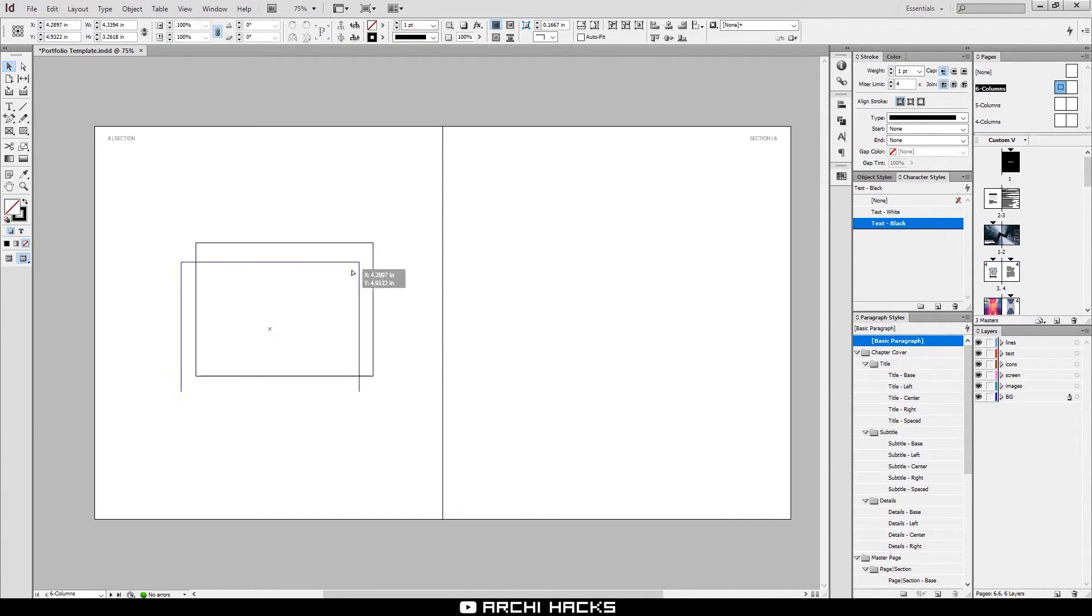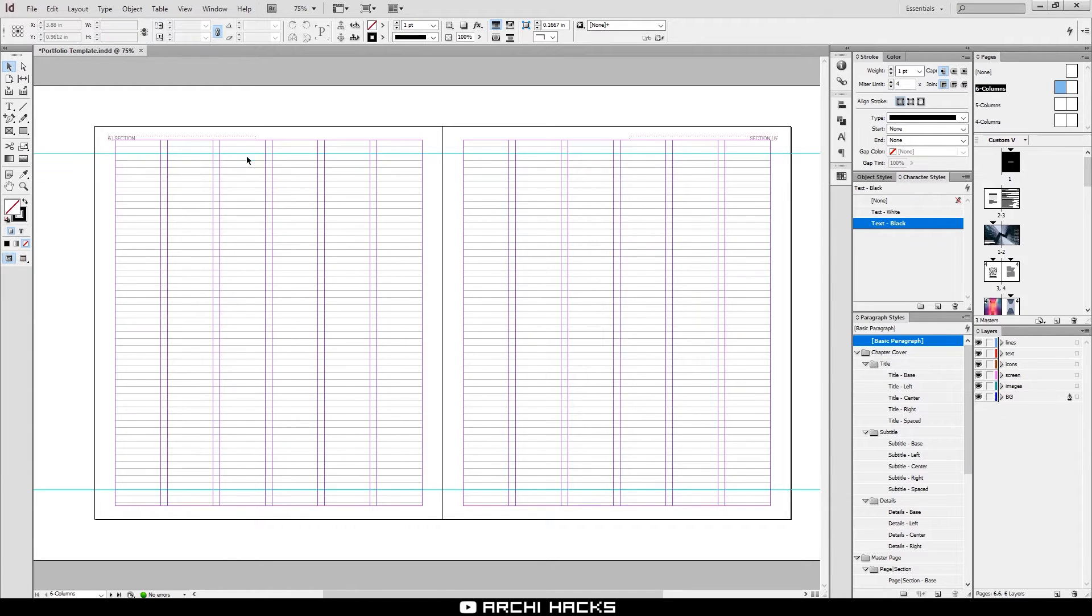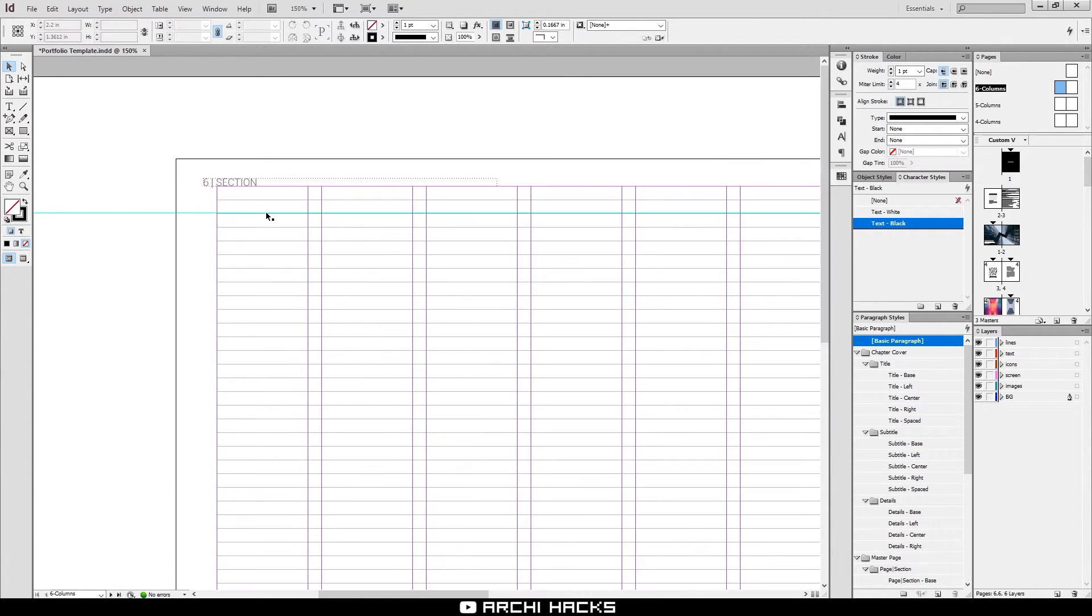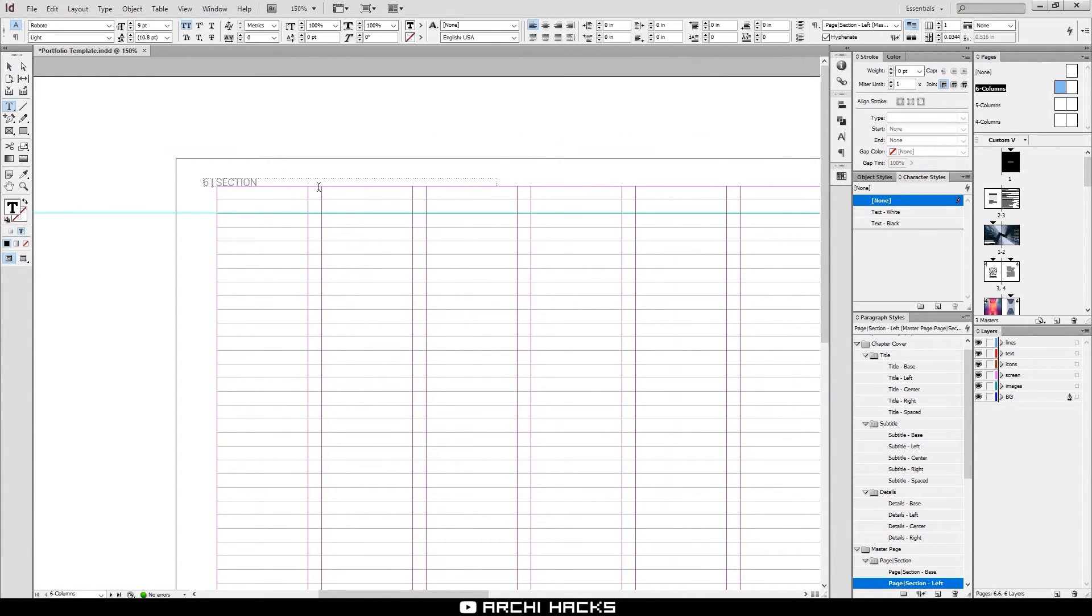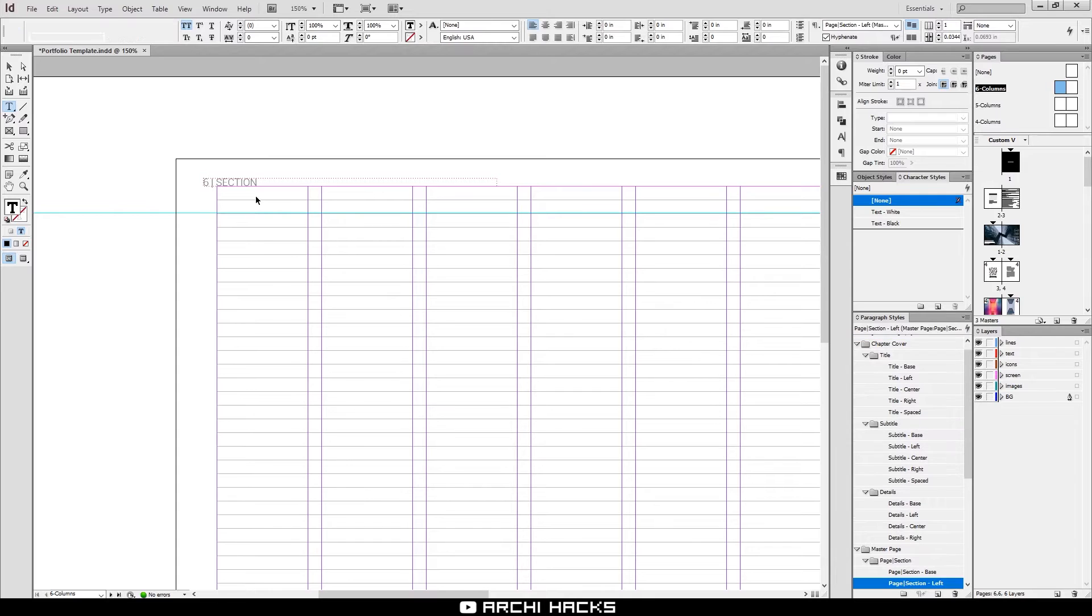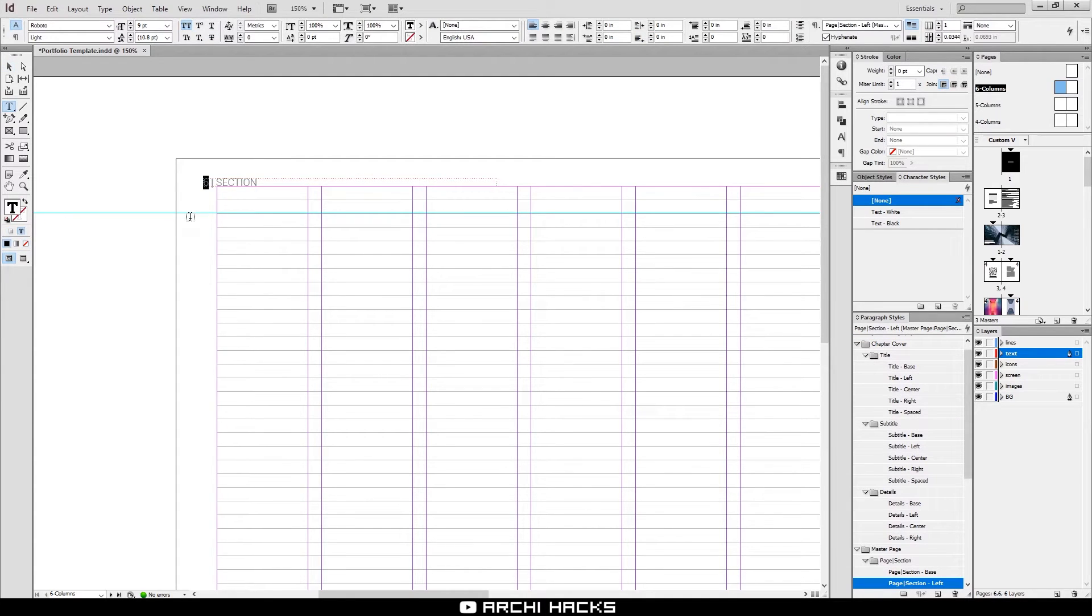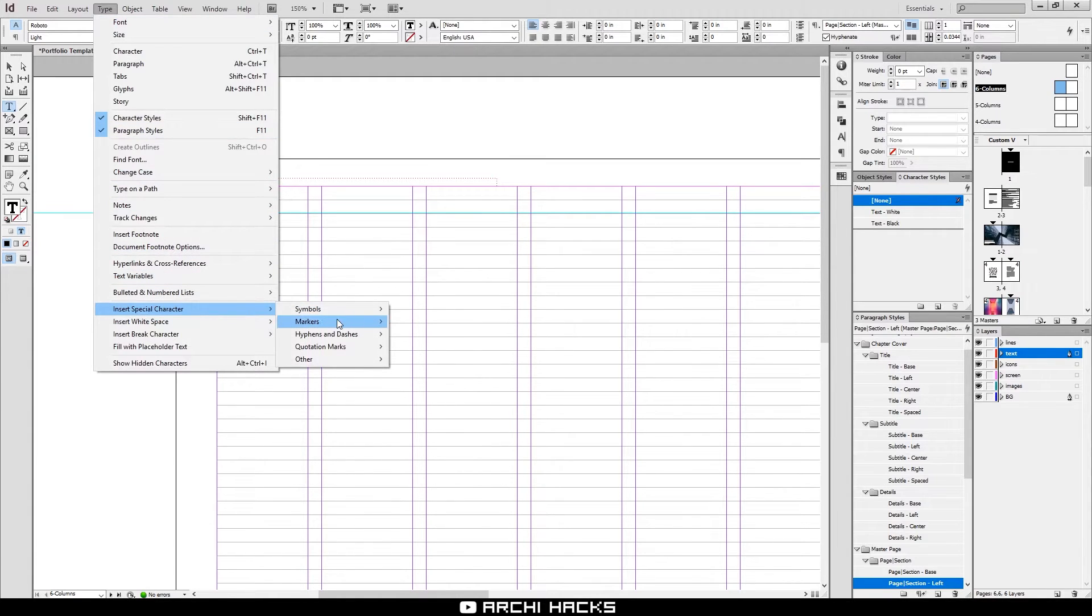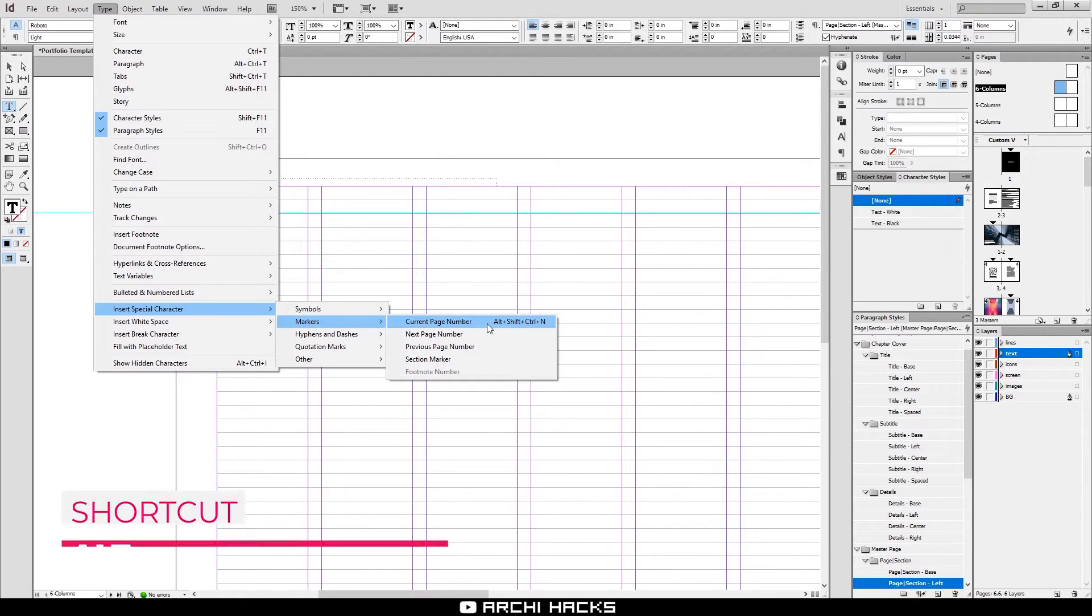There's a very specific example that is very useful, and that is page numbering. Documents often go over tens of hundreds of pages, and it might become a huge hassle to number them manually. When that happens, you can use this thing called special characters. You can get that by going to type, insert special character, markers and current page number. There's a shortcut for this as well.